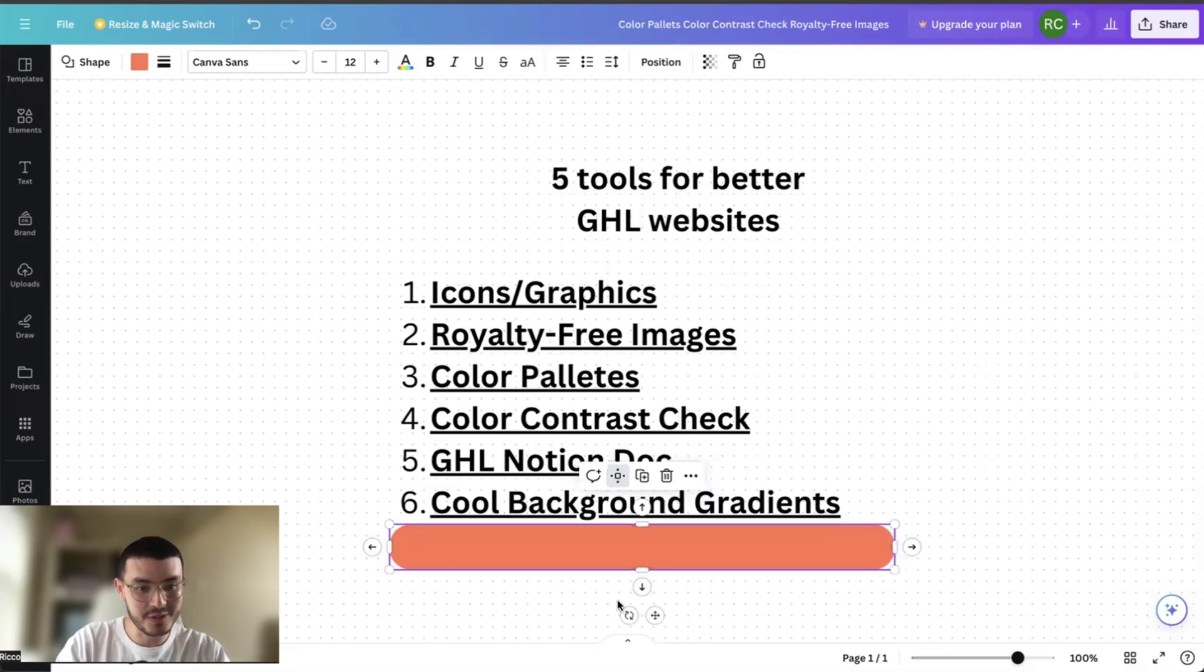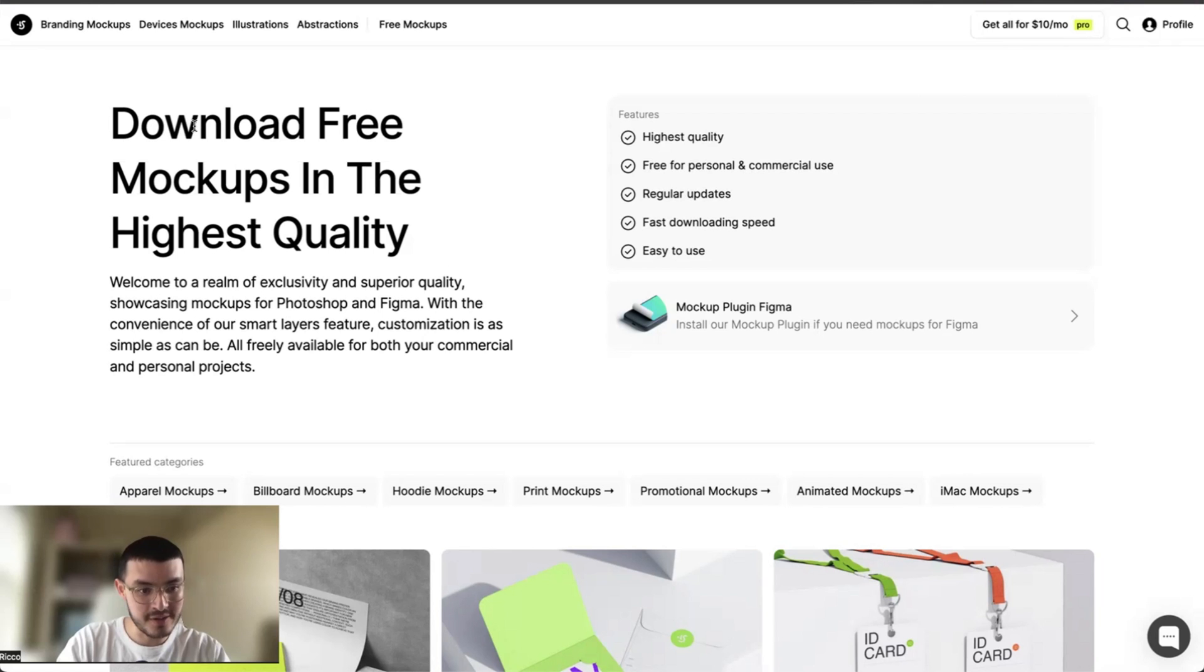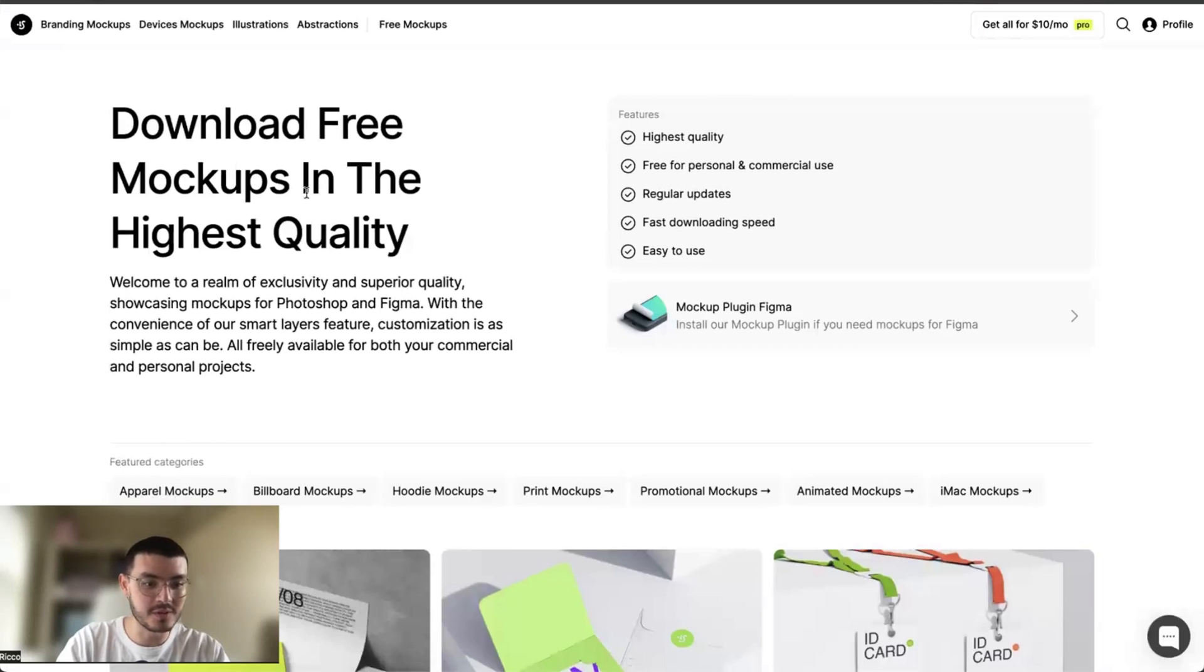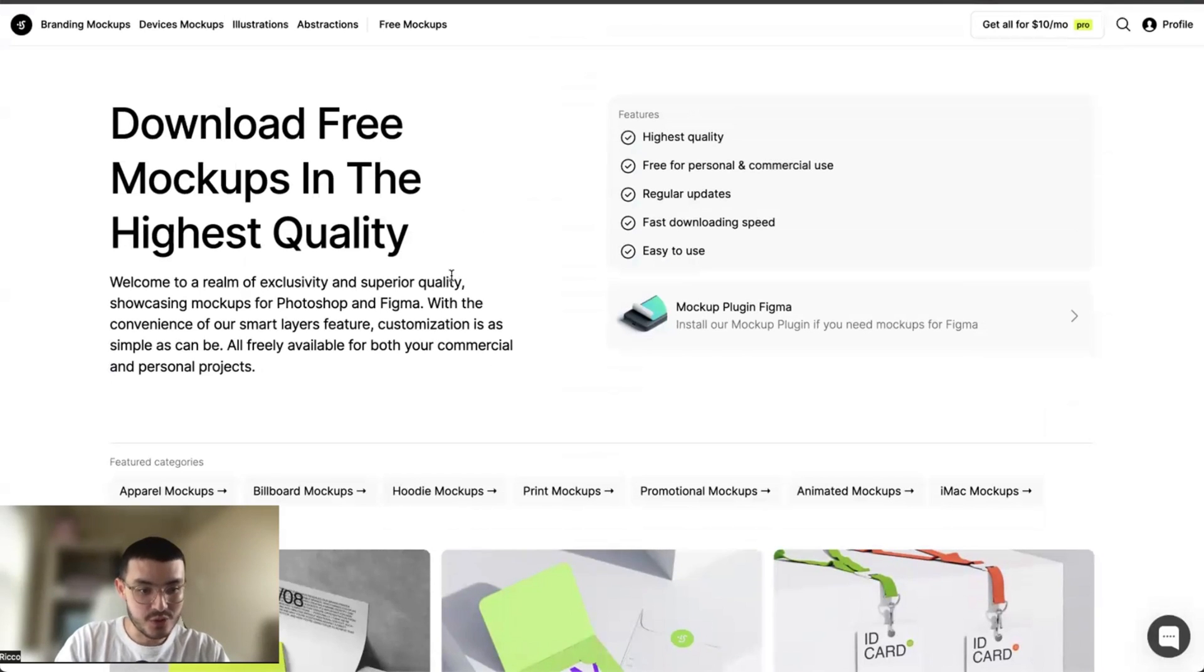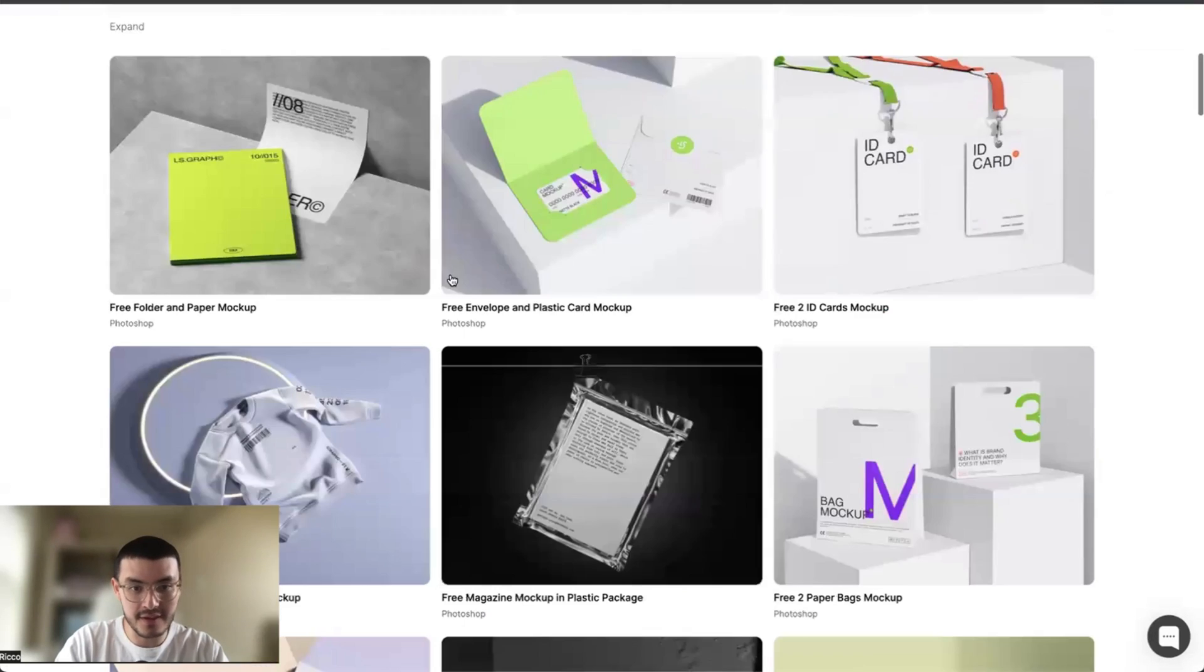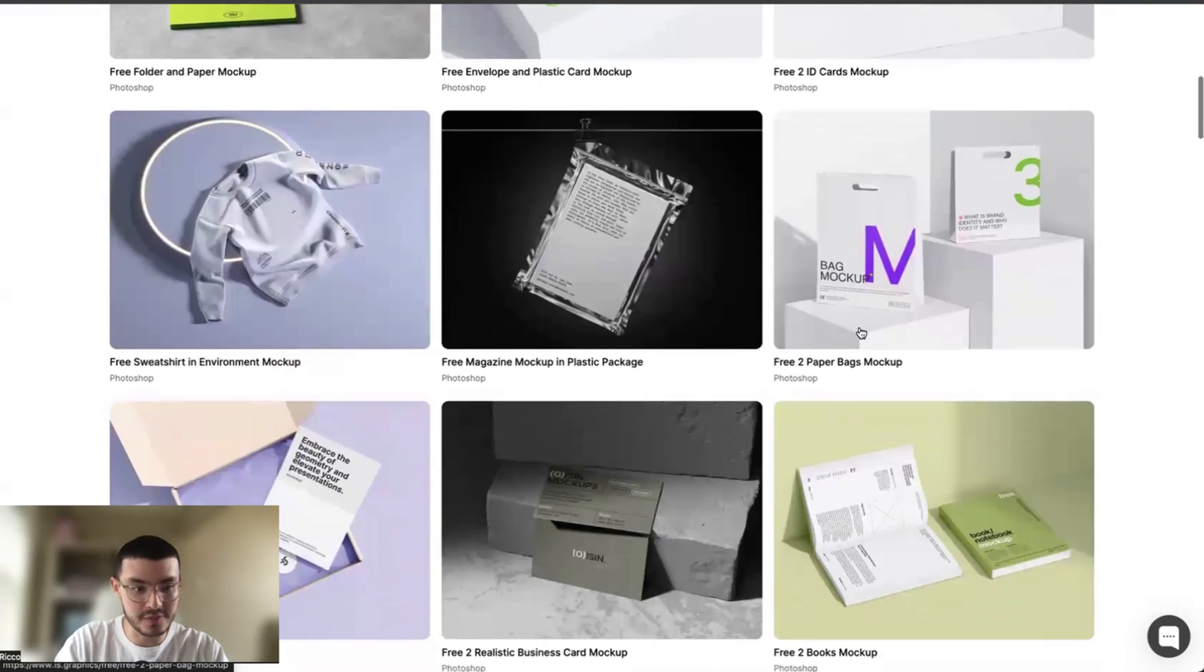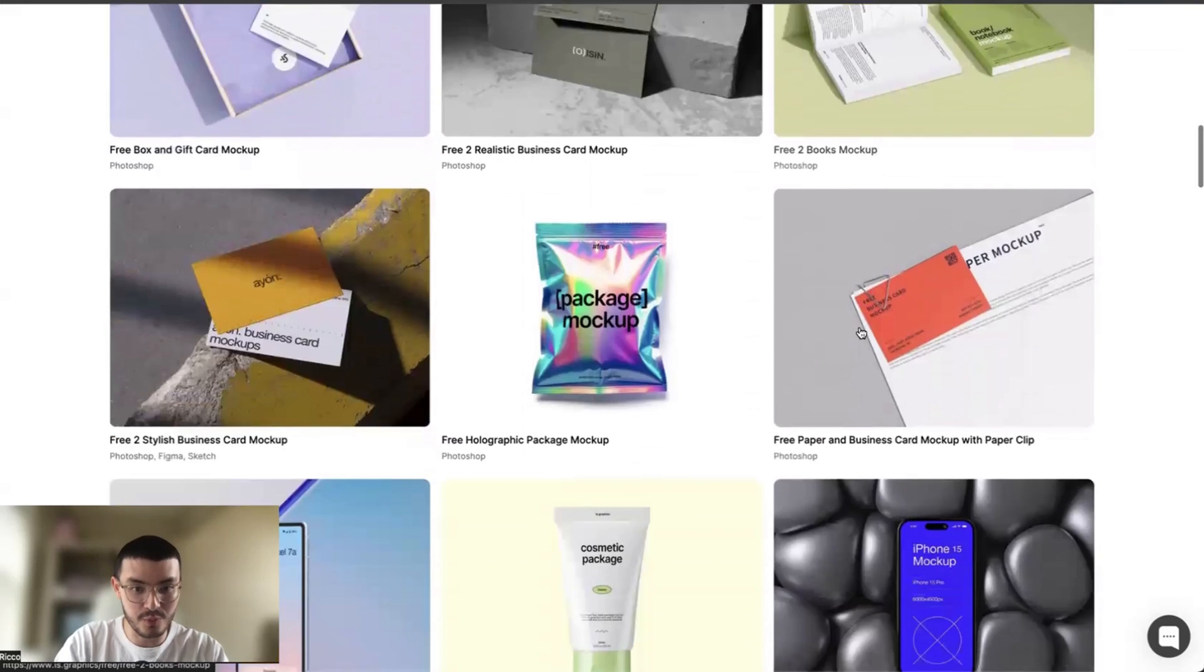Now, the last tool that I want to show you is a place that you can get free mockups. And it's this website right here. There's a bunch of paid mockups, but they also have some free ones, which are very cool in my opinion. So let's say you are not only a GoHighLevel web design agency, but you also help with brand. These are some mockups that you can use to present to your clients to make sure it looks more professional.